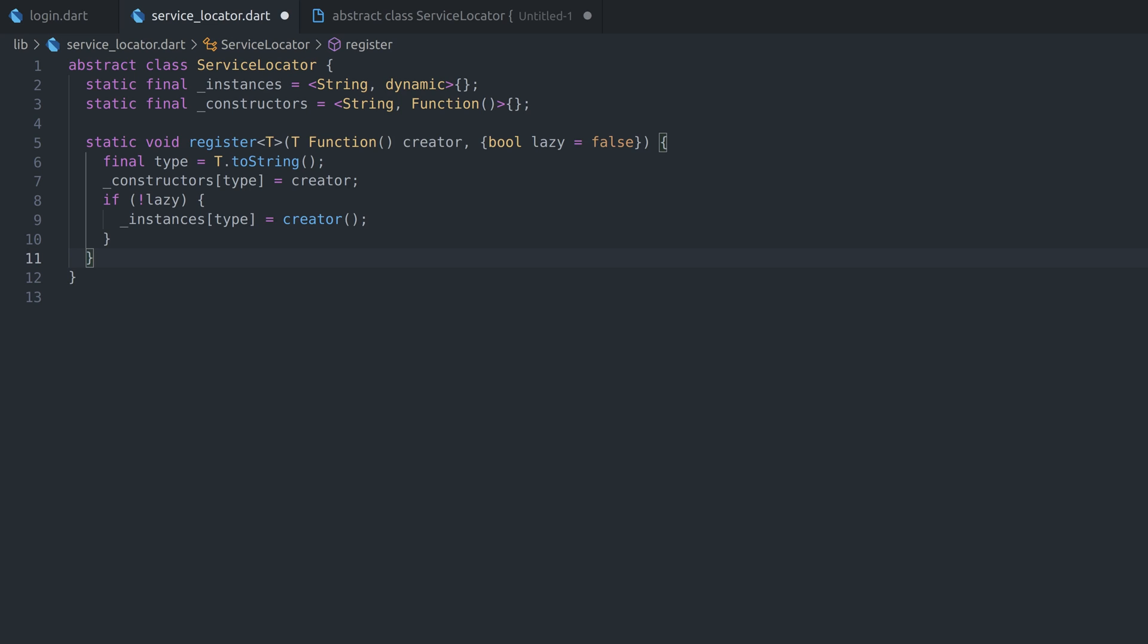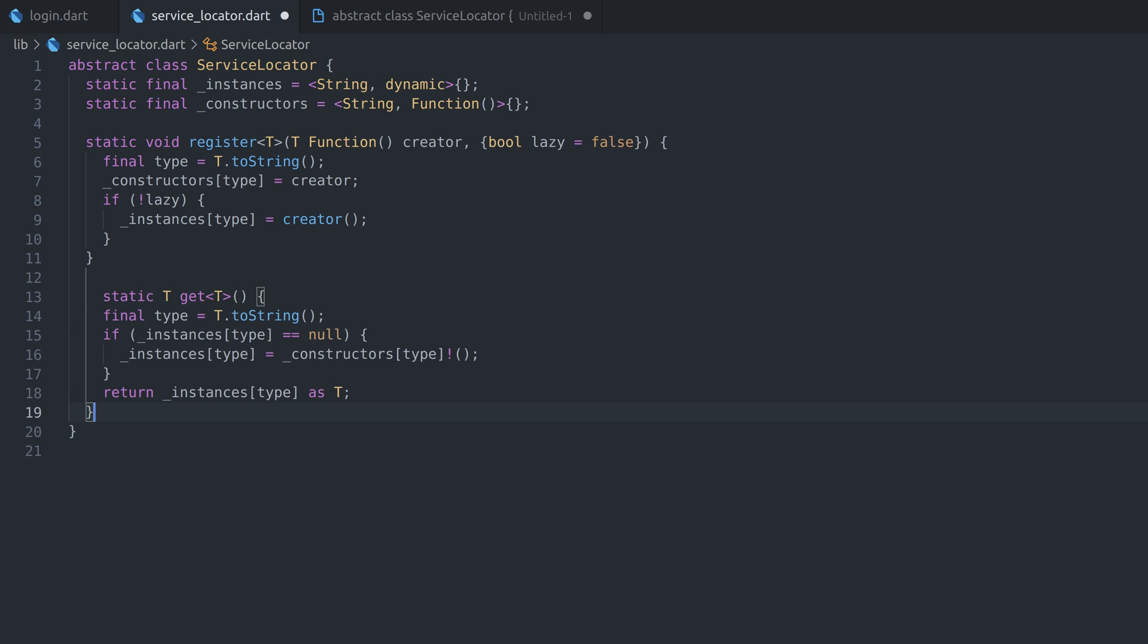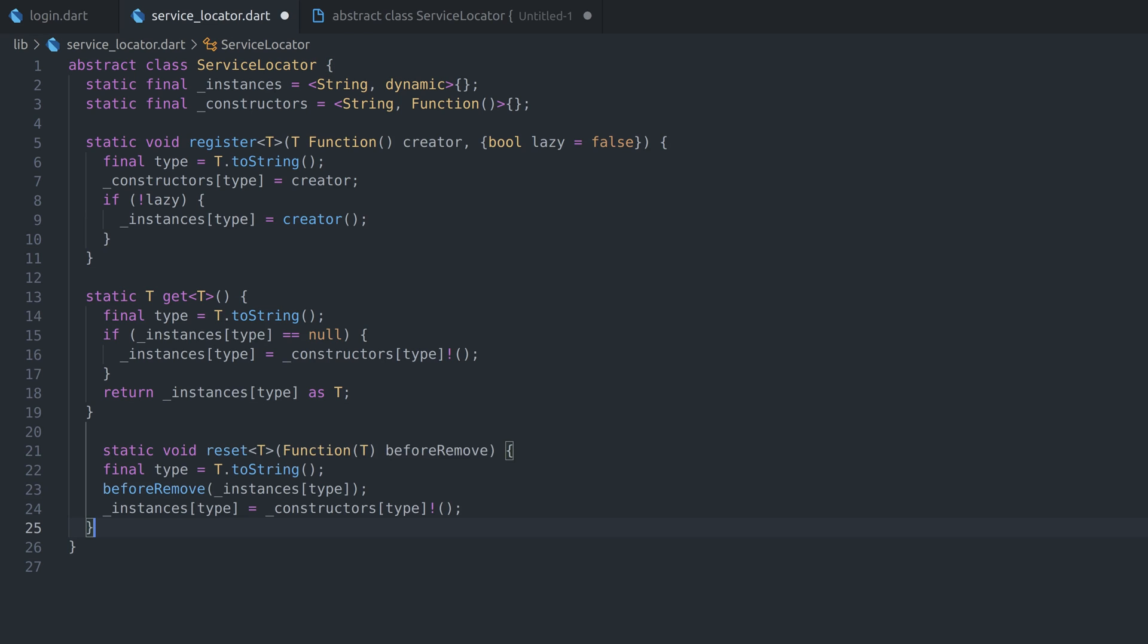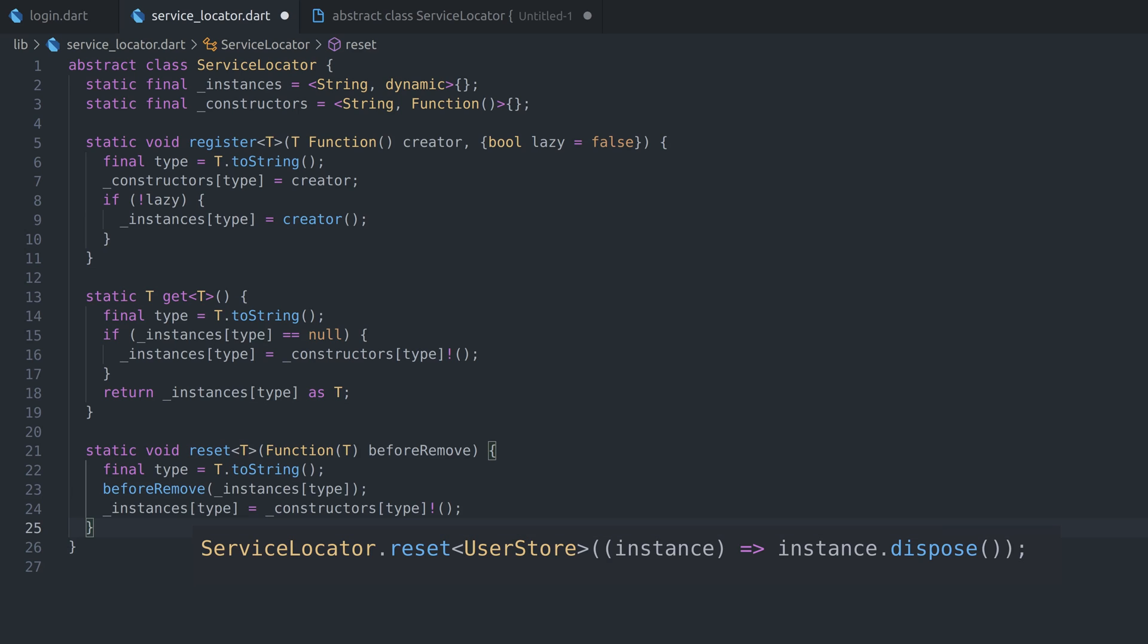Both maps will contain class name as keys, while first one will keep instances and other functions with directions how to create those instances. Secondly, we'll define get function, which will try to retrieve instance of class we specified. If instance exists, return it. If doesn't, call constructor function and store its result as instance. Optionally, we can add reset, which will recreate object and call some function on object before destroying it. Here is an example how it can be used to call dispose on store. And lastly, we can unregister some type if needed with unregister function.